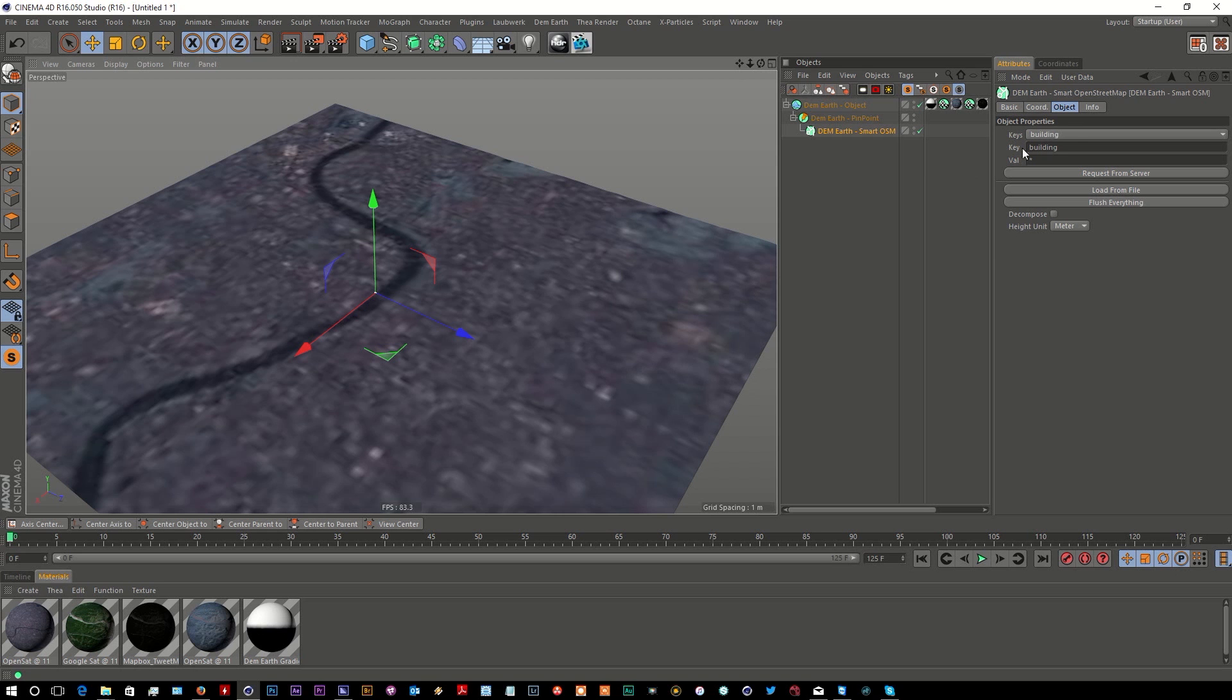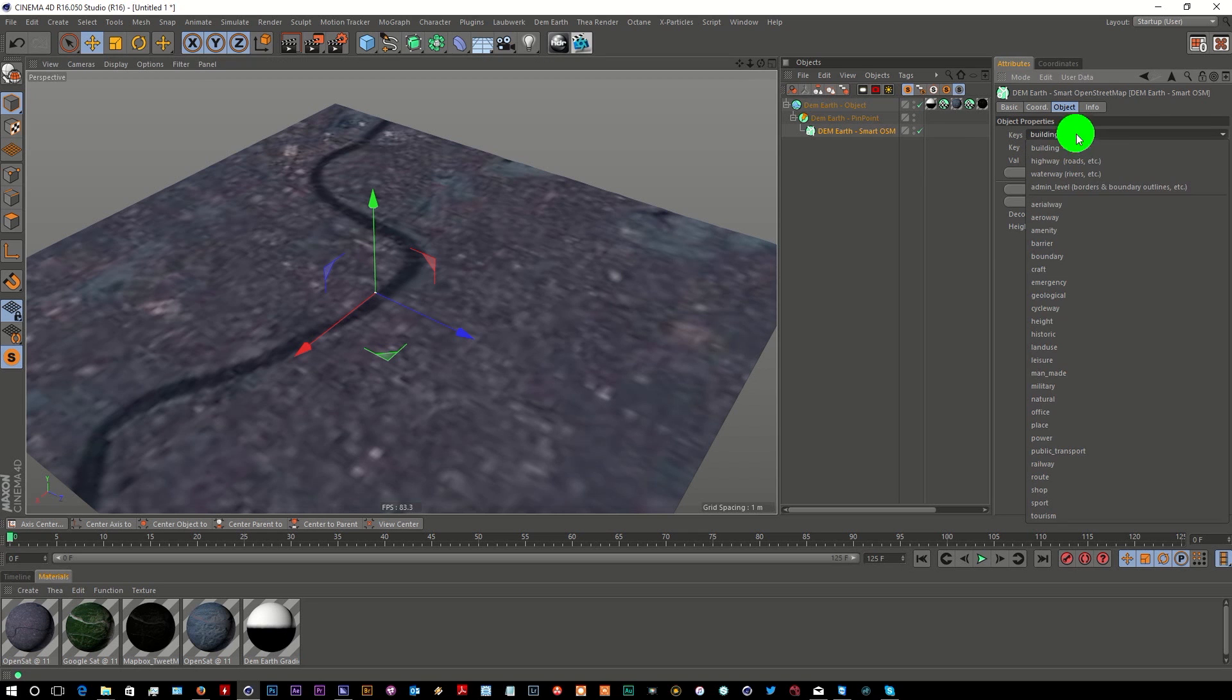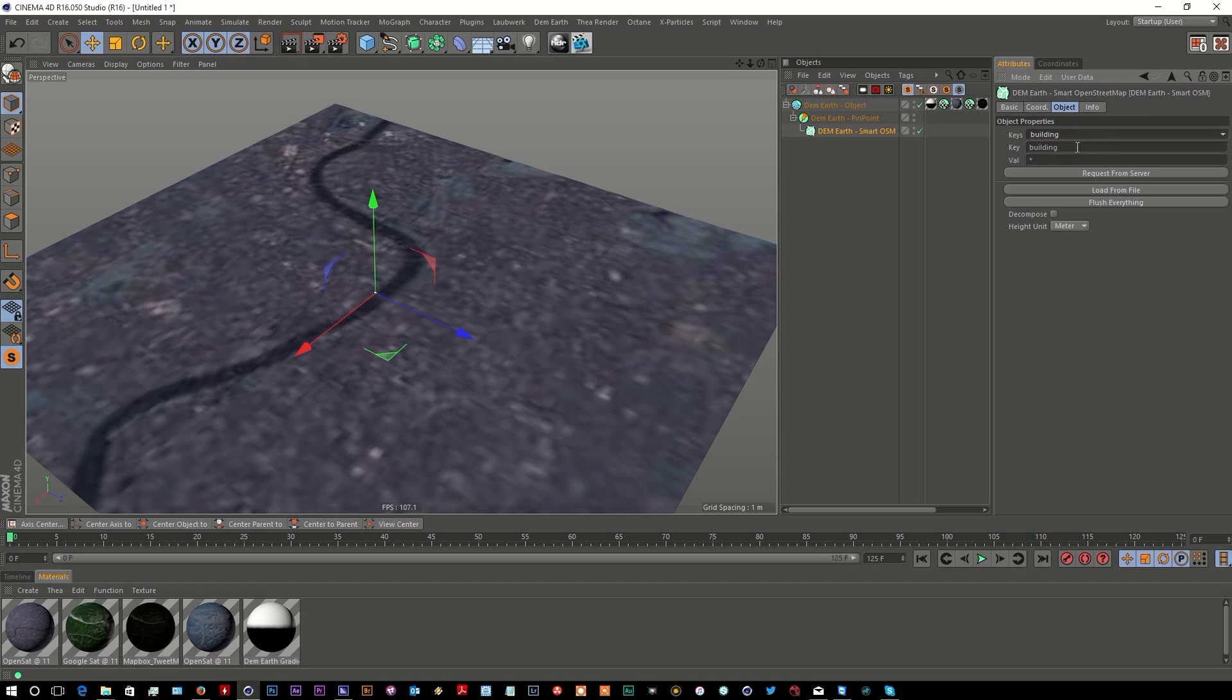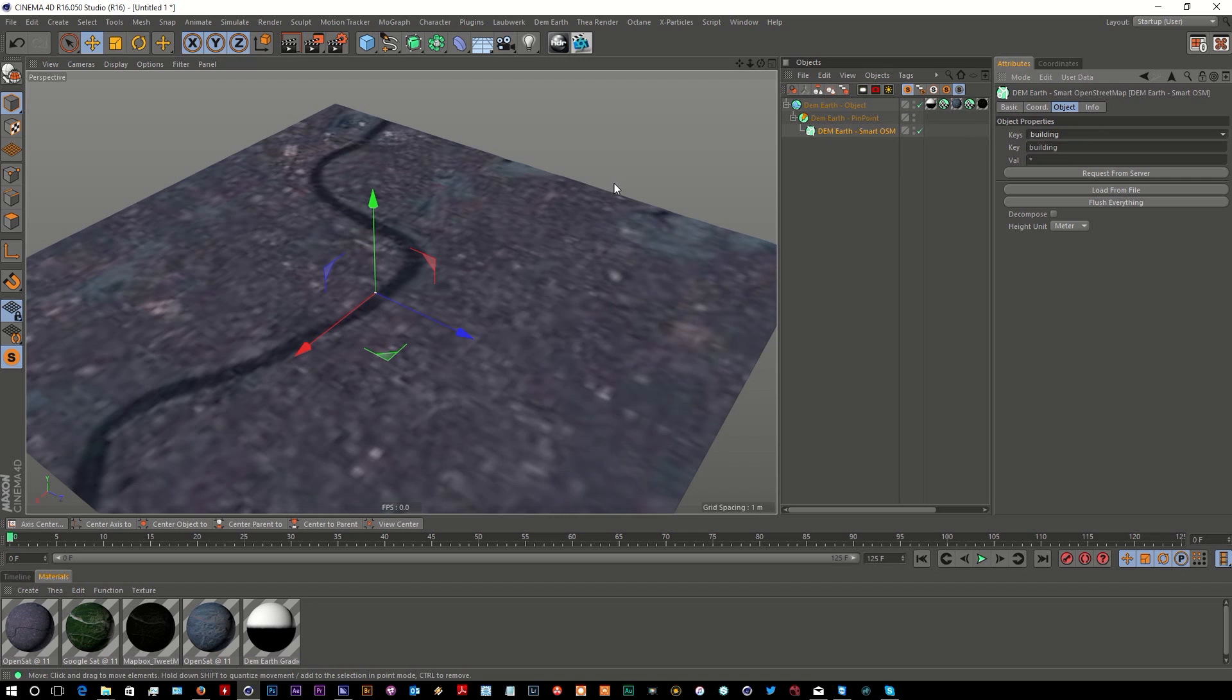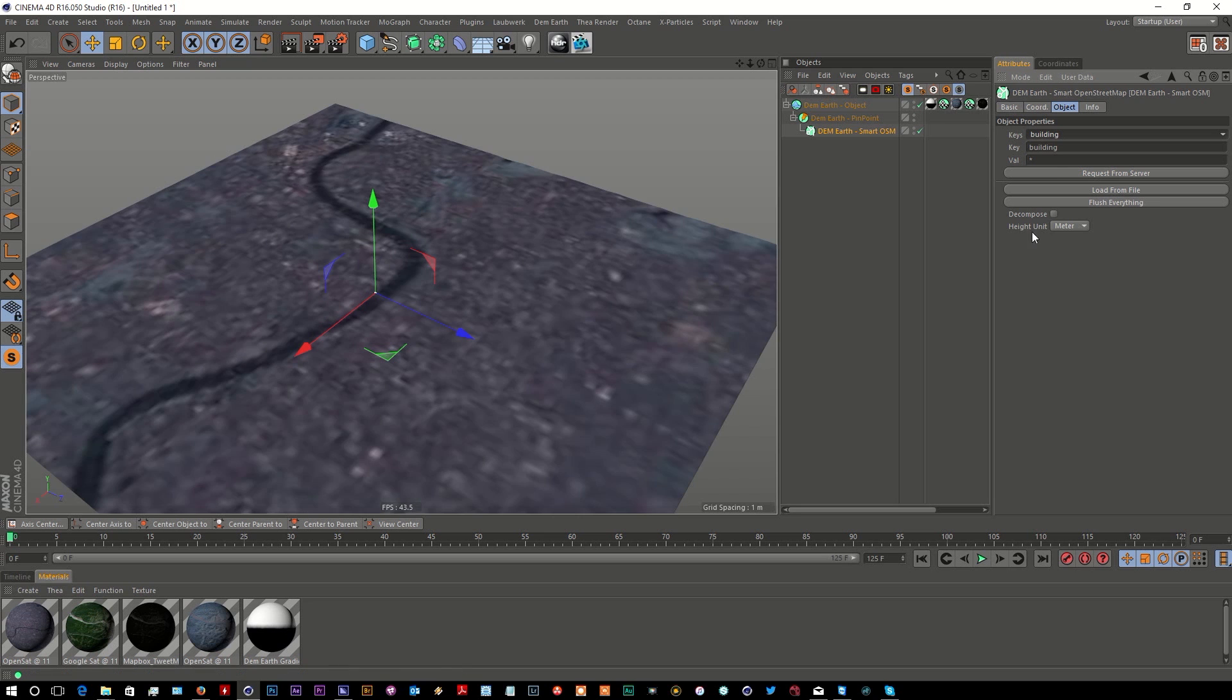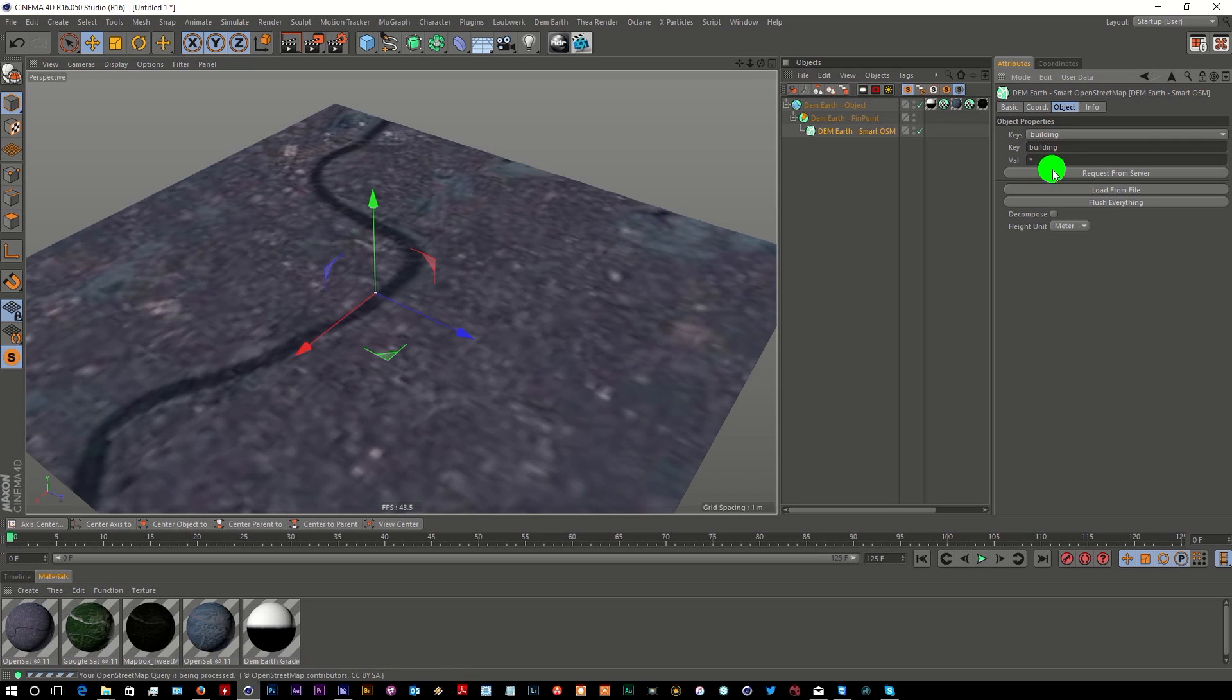I want to download buildings, so I'm going to request that from the server. Because everything is centered on the pinpoint of the object, DemEarth is intelligent enough to feed the coordinate information down. So I just click 'Request from server'. It might take a little while, but as you can see down here, I'm loading.